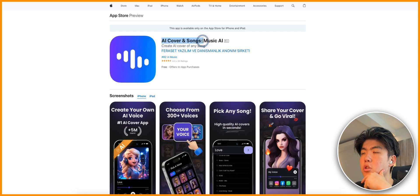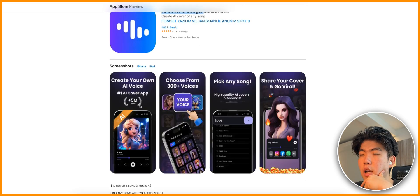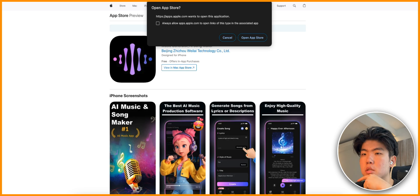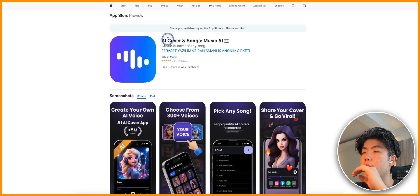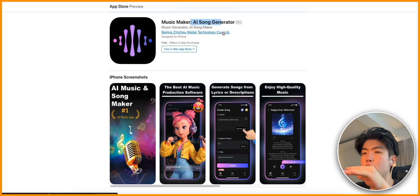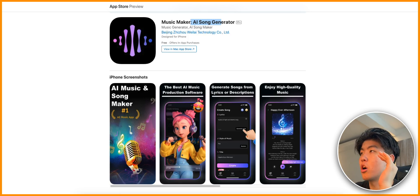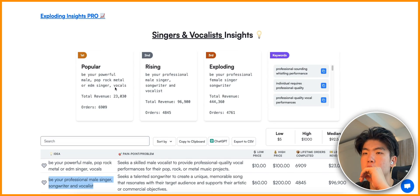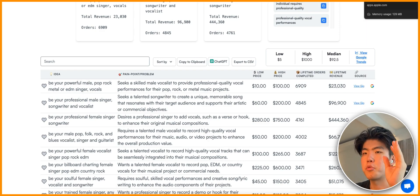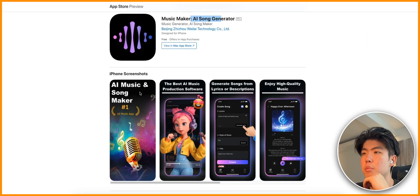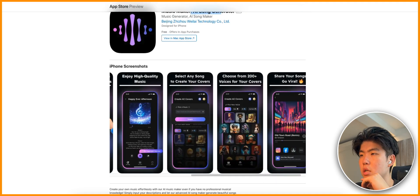One app here uses AI covers to create music and already has five million users on iPhone - you just use your voice and it creates a song. Another app does the same thing but targets a different audience as an AI song generator. You could create one for AI rapper or AI guitarist. A lot of these niches are already validated in Exploring Insights - for example 'a powerful male pop rock metal singer' is a validated pain point. These apps let you create AI music with different twists on design. Those are three quick ideas and I'll probably make a follow-up video.